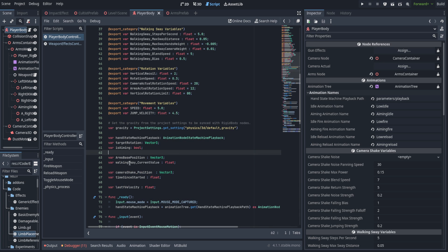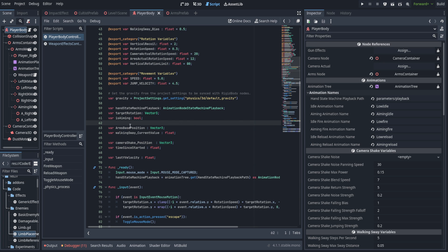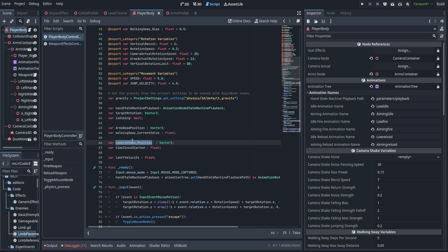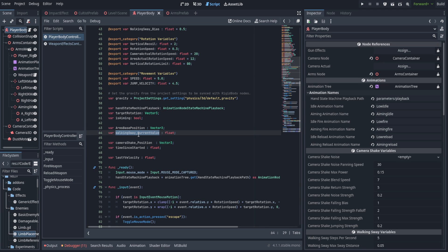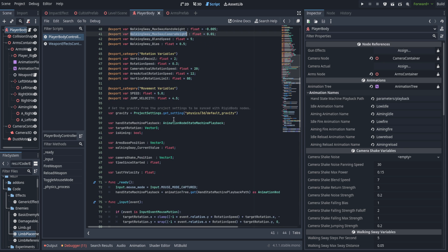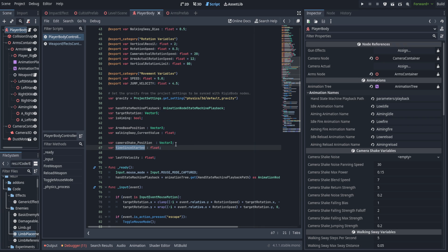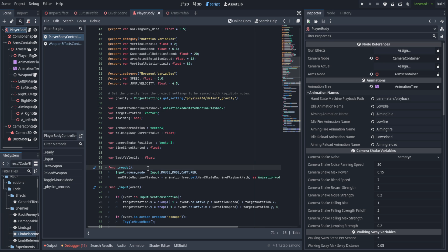Down in the private variables we're adding arms base position and camera shake position as Vector3. The camera shake position is how far we've drifted from the baseline camera (Vector3.ZERO). The arms base position captures wherever the arms started, since they can move around based on the character rig. Walking sway current value is the amount we've blended into the walking sway, and time since started iterates the noise texture. Last y velocity tracks how fast we're falling whenever we land.